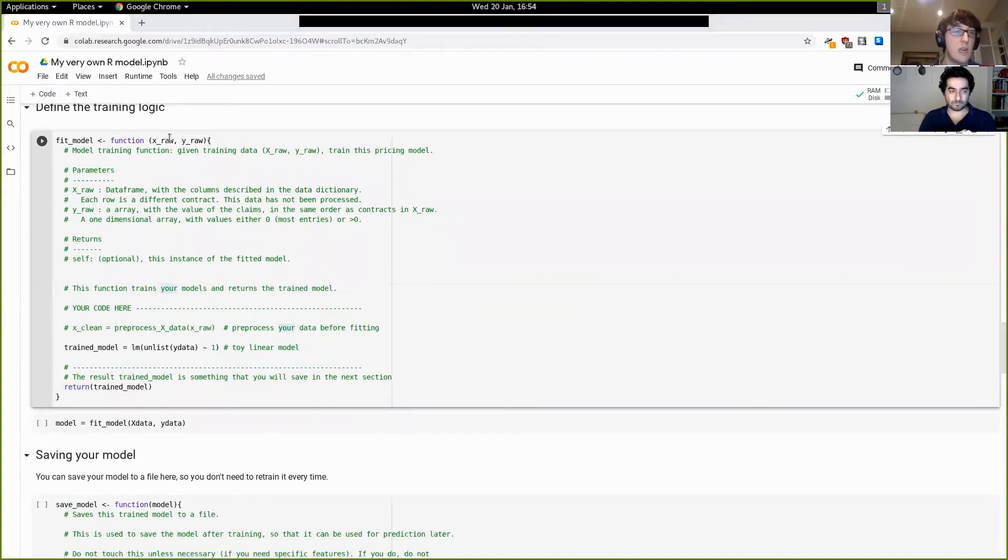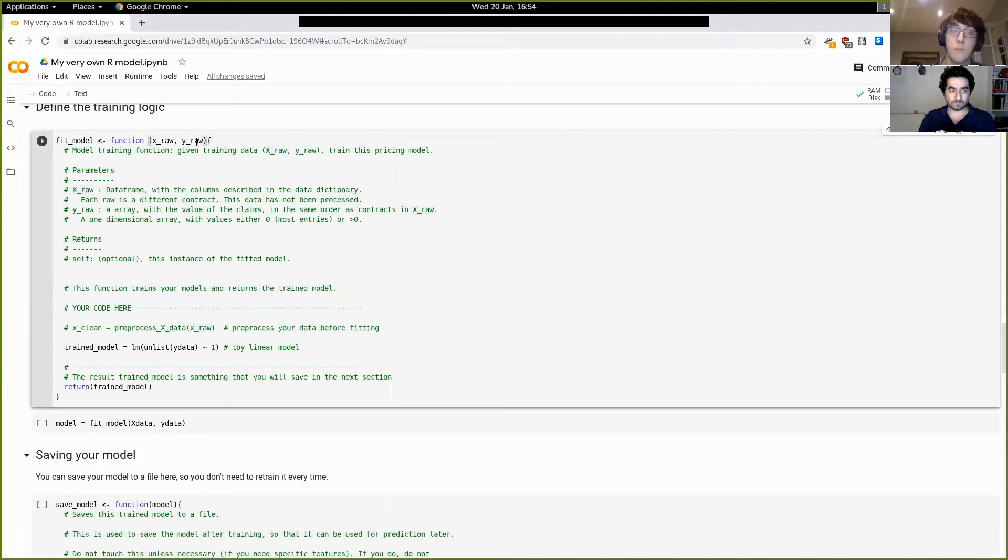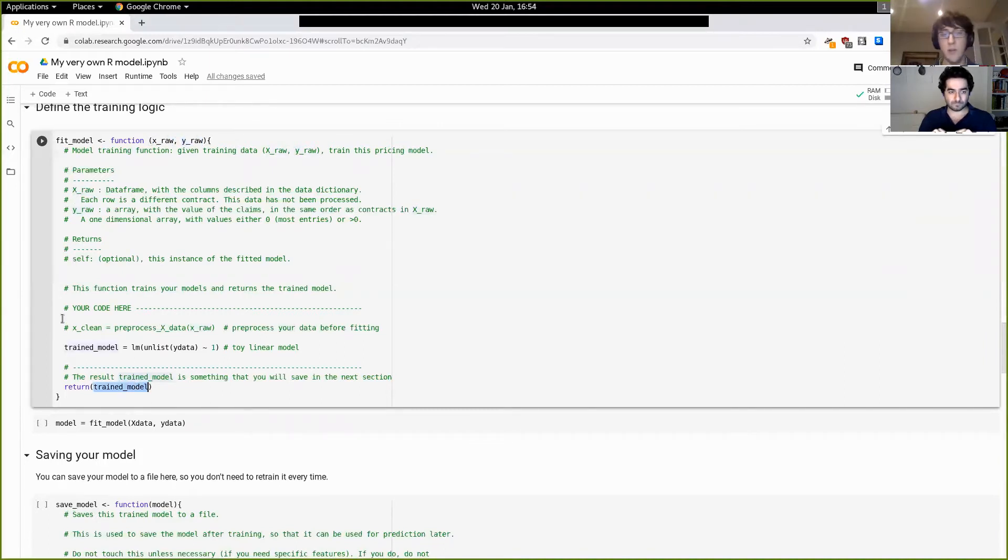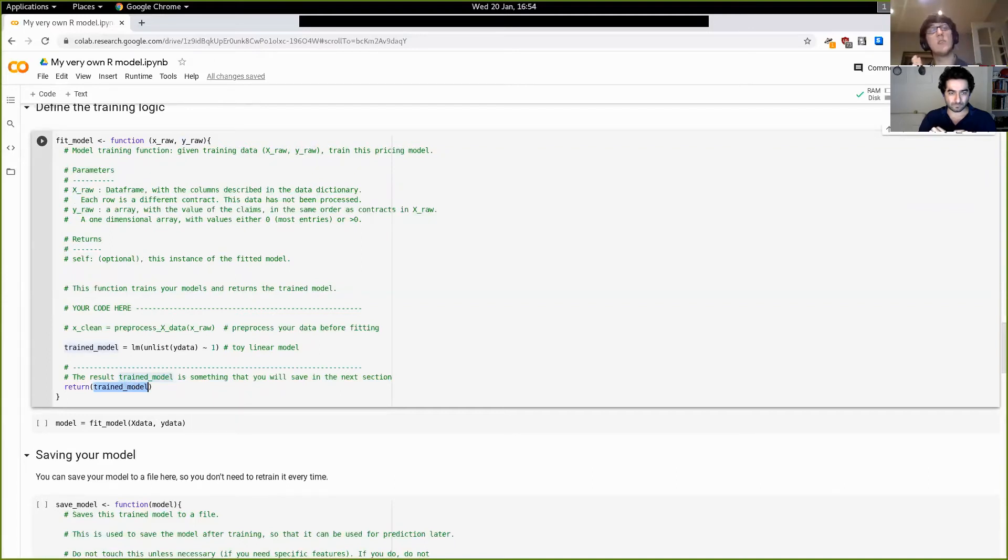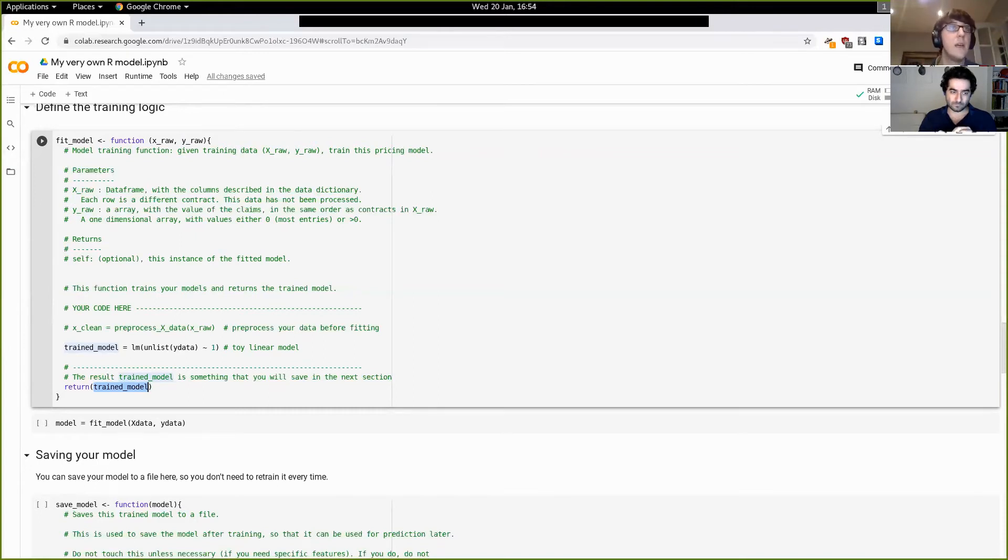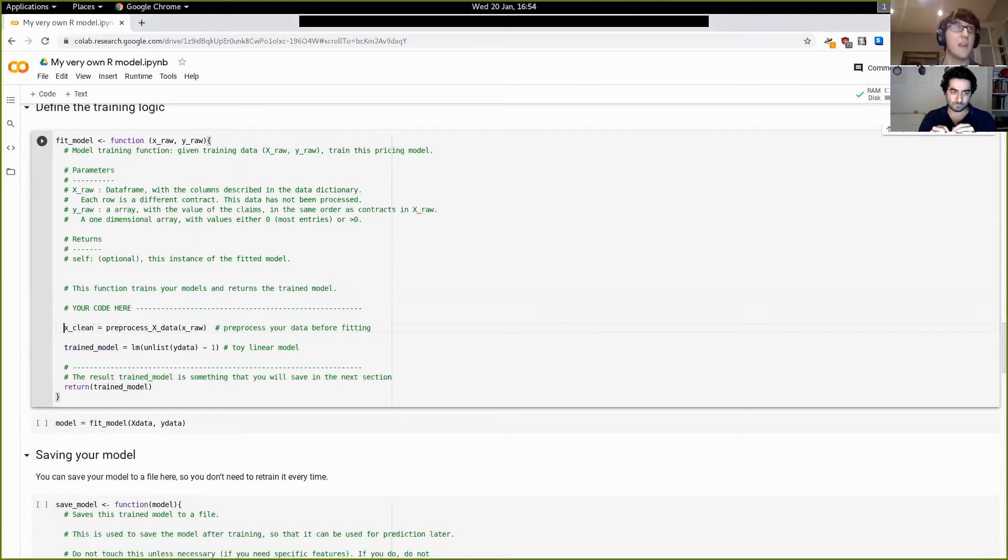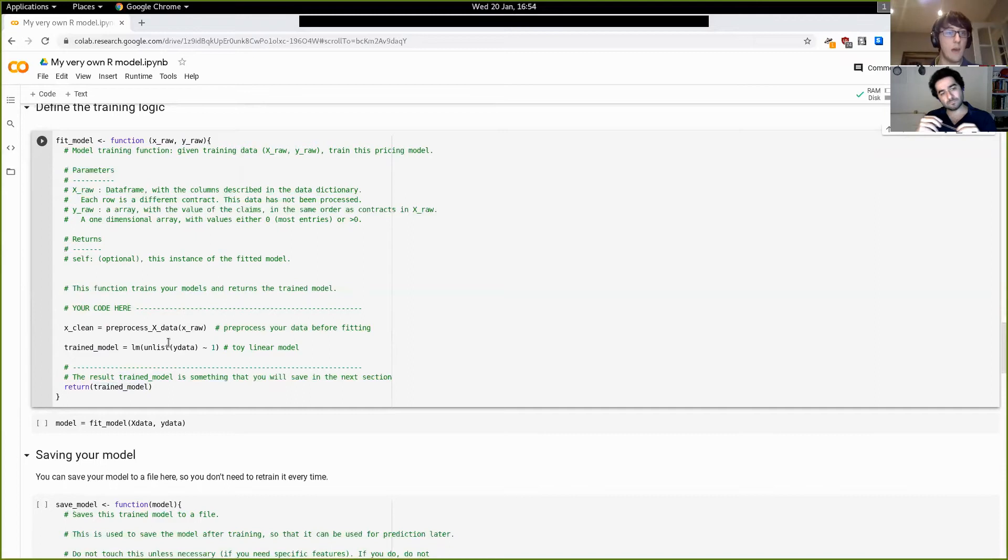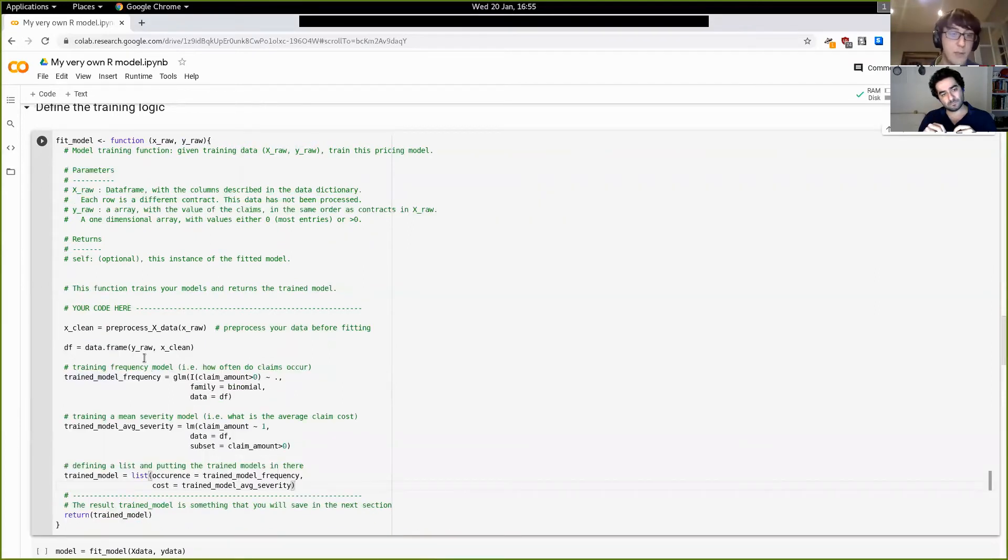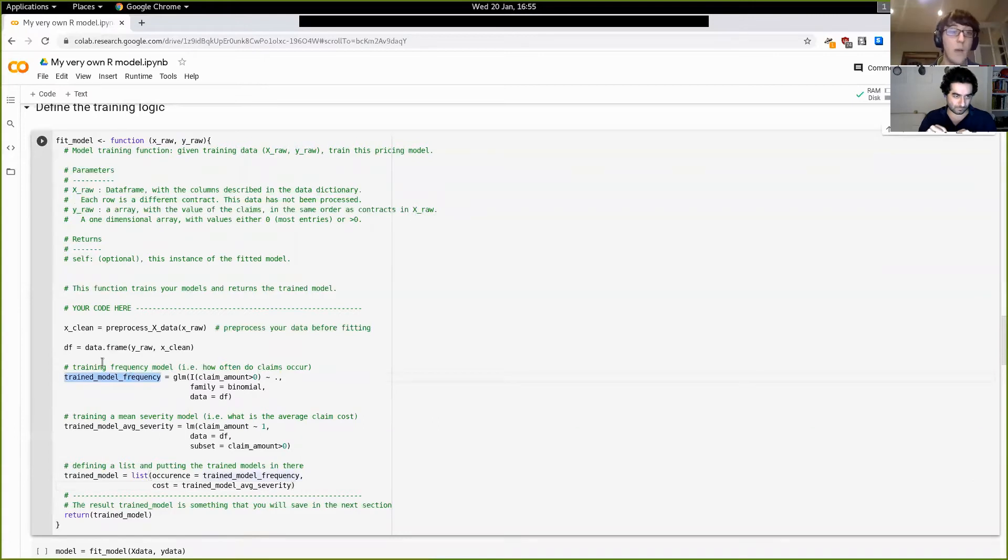And so there's a couple of functions here that you have to define that will sort of be used together to define your modeling and your pricing. And the first one is the training part. So this is with the fit_model function. And this is going to take the training data and input and the training claims and input, and it's going to return a trained model. And there are no constraints to what that trained model can be. It can be anything as long as it's consistent with the predict functions that we have further down the line. In our case, we're just going to do something pretty simple. Well, first of all, of course, we're gonna clean the data here.